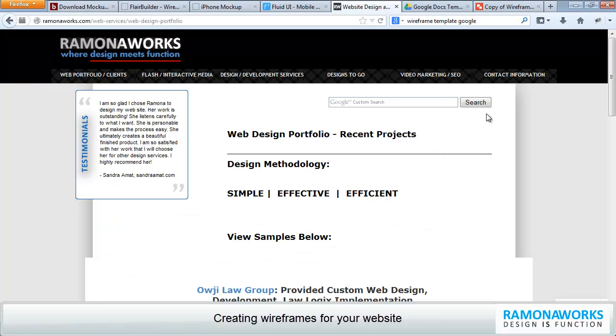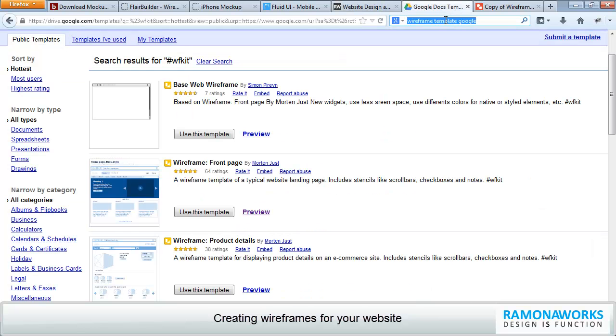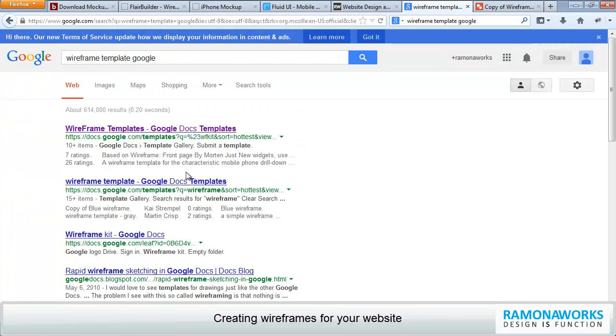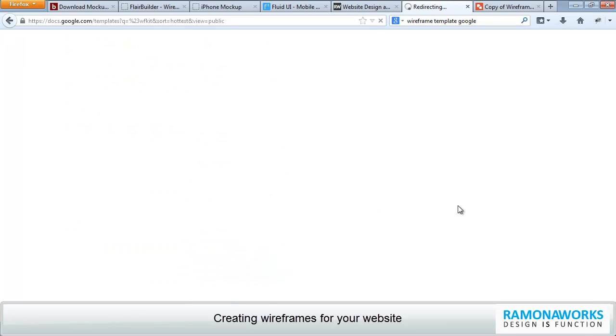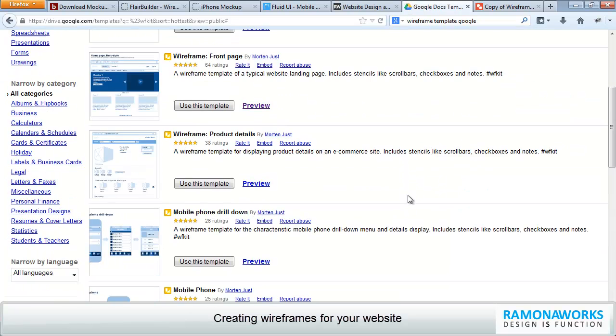But if you're ready to create a wireframe, just do a search for wireframe template in Google. And you'll come up with something that looks like this. If you do a search, you'll see that there's wireframe templates. They're all free for the most part. At least I haven't seen anything that I've had to pay for at this point. So, it's a great tool.